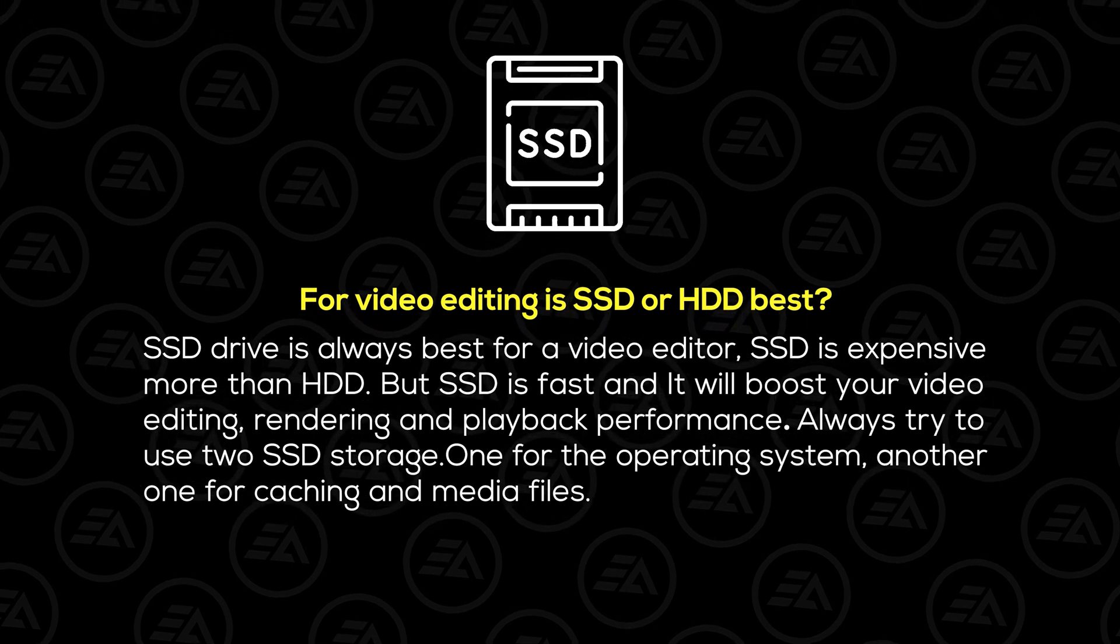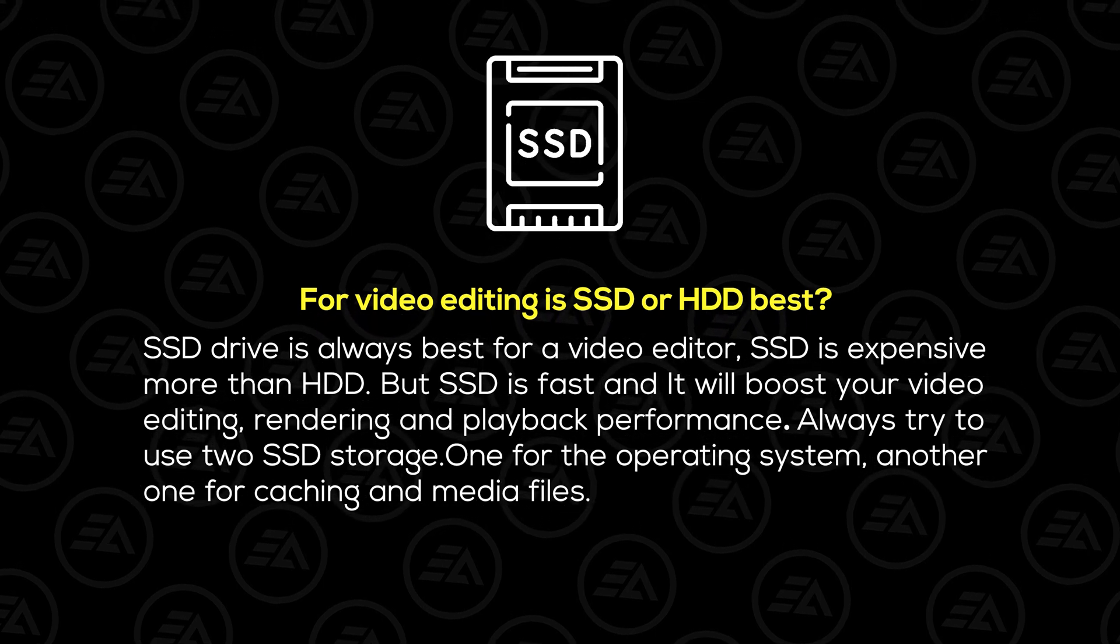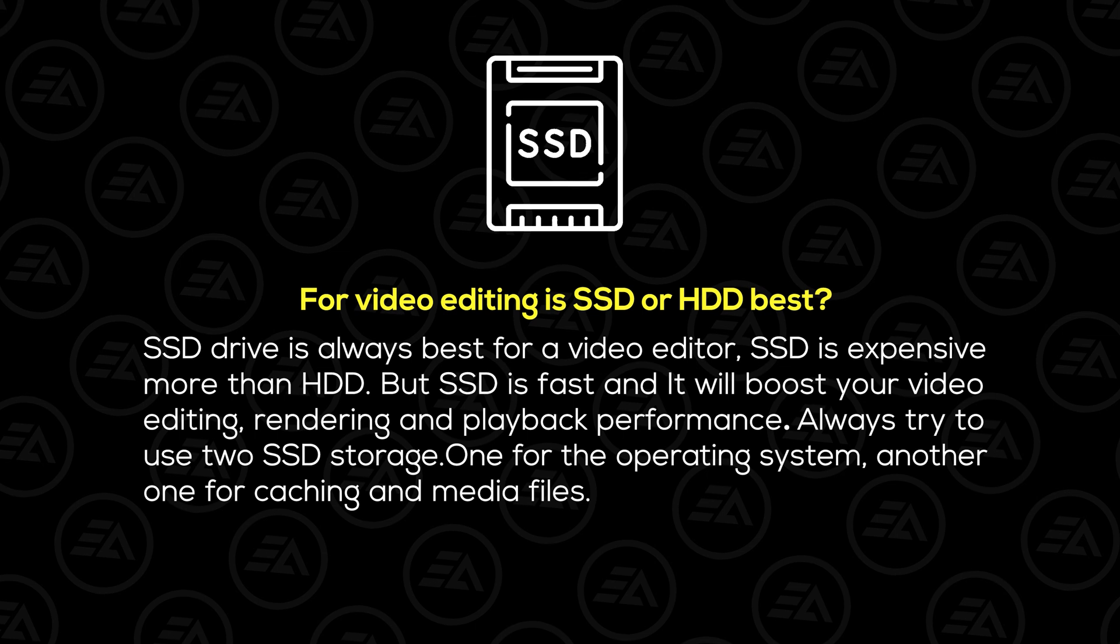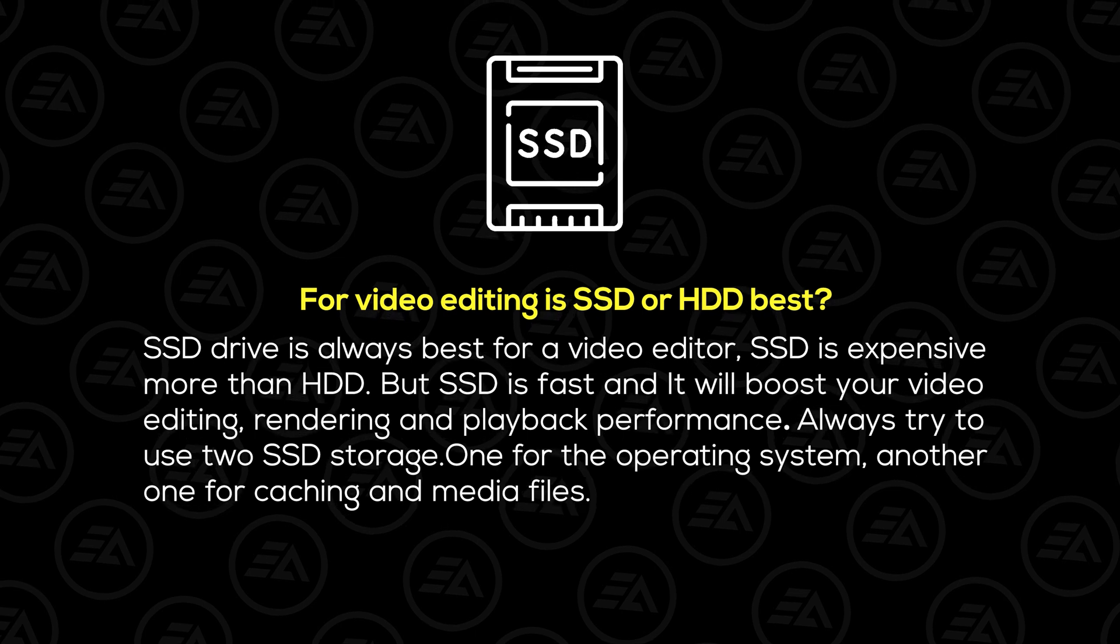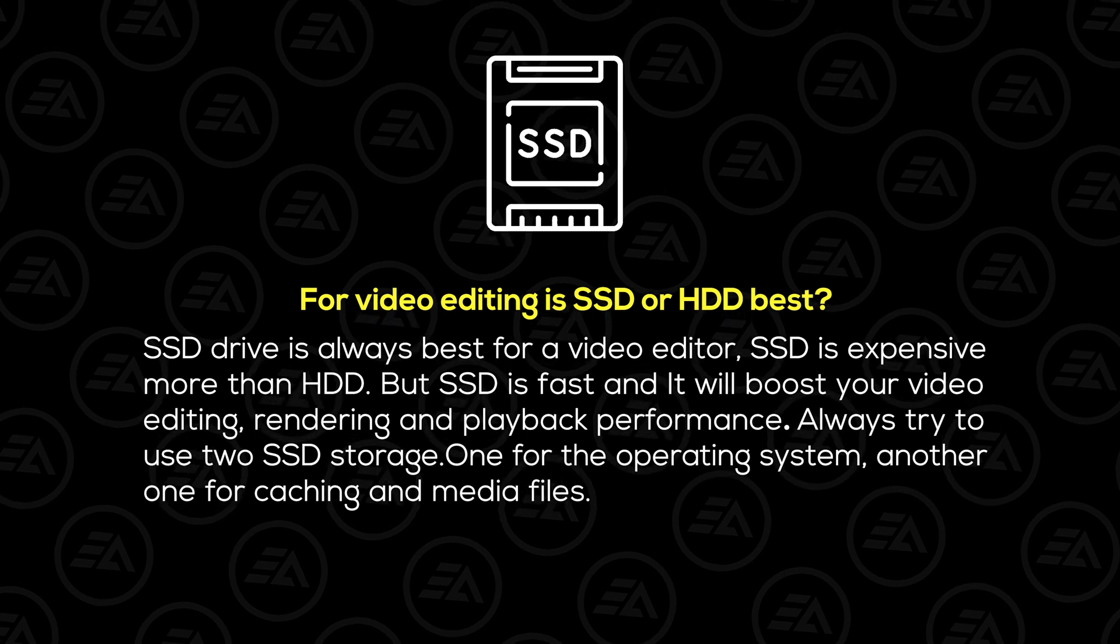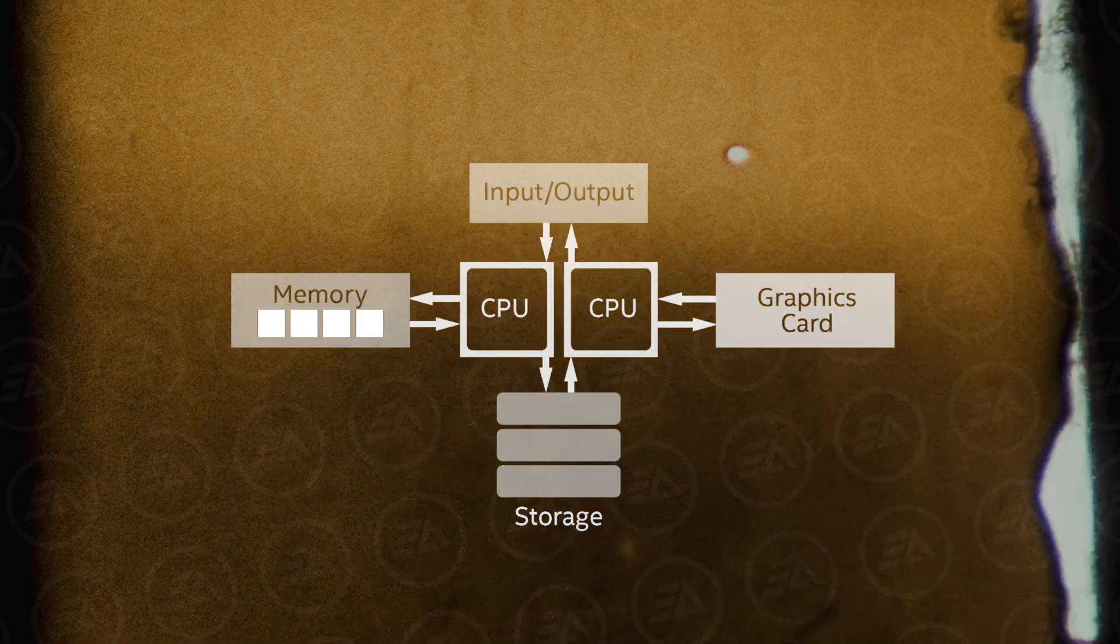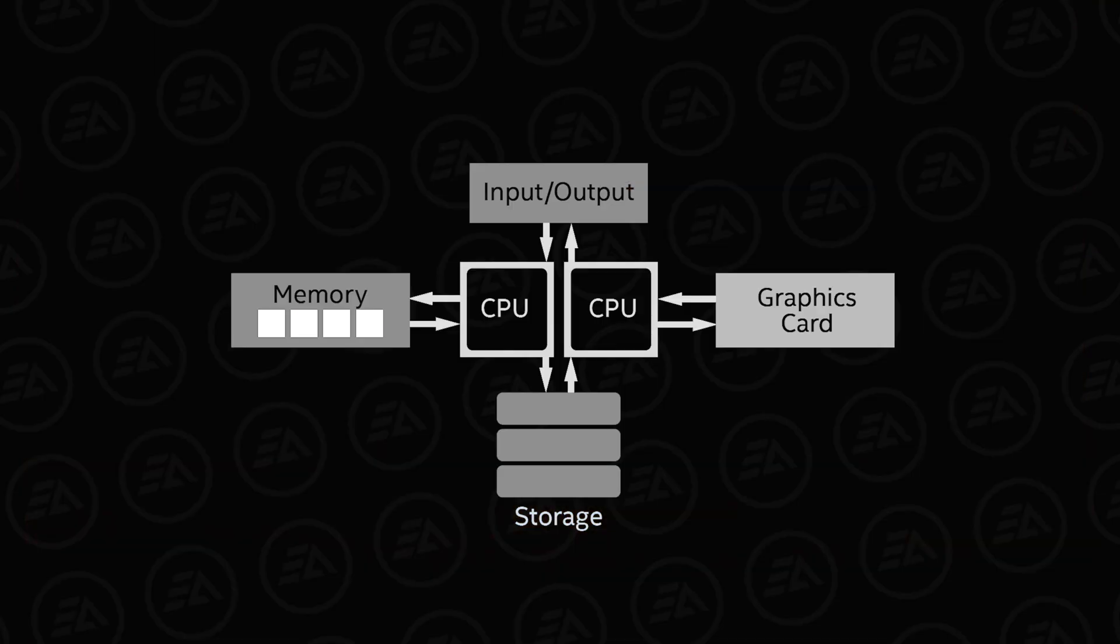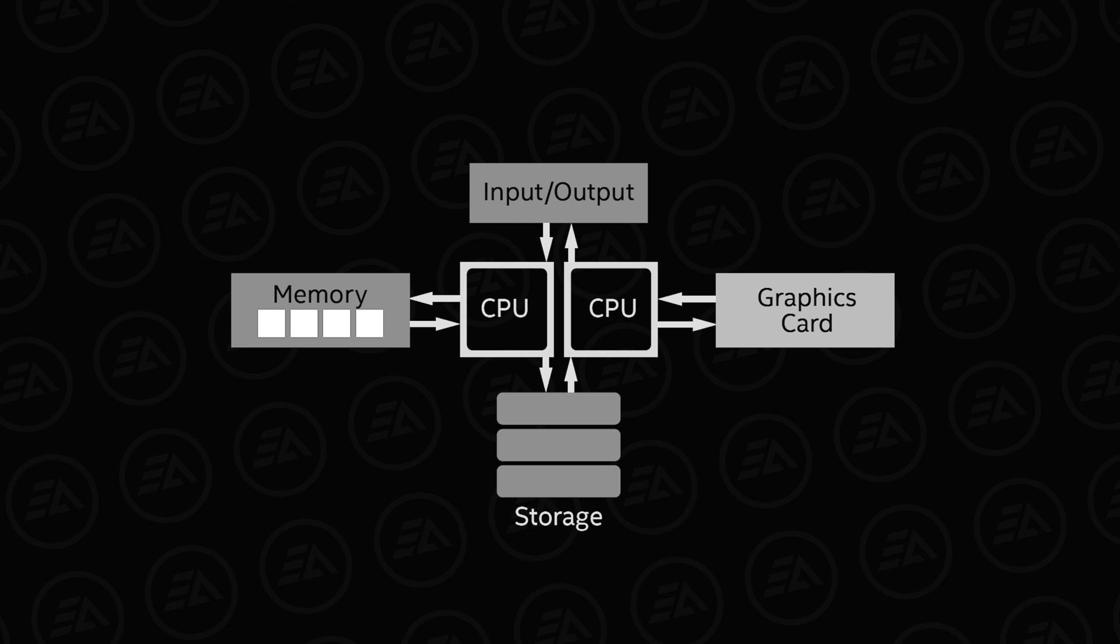Always try to use two SSD storage, one for the operating system, another one for caching and media files. These PC components are most effectively used to speed up your video editing performance.